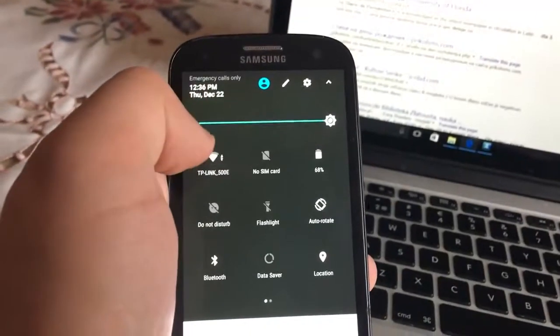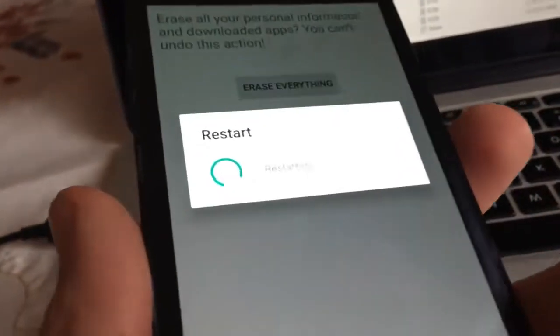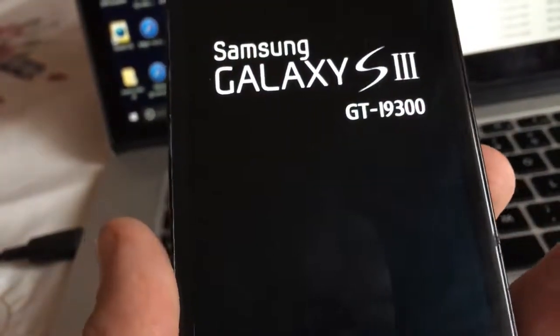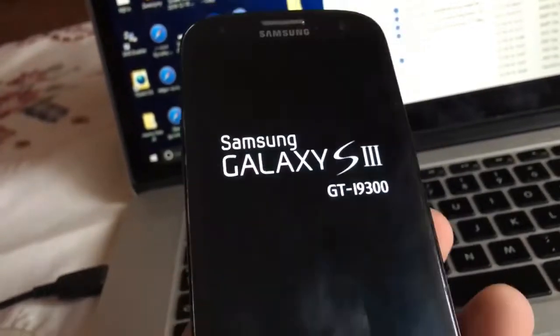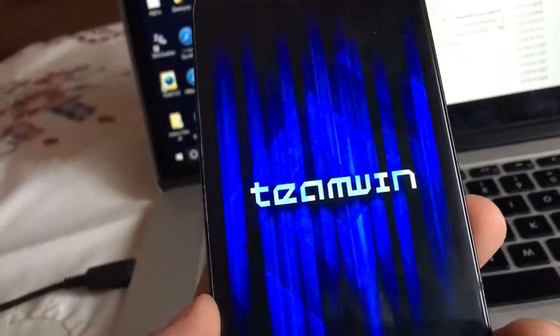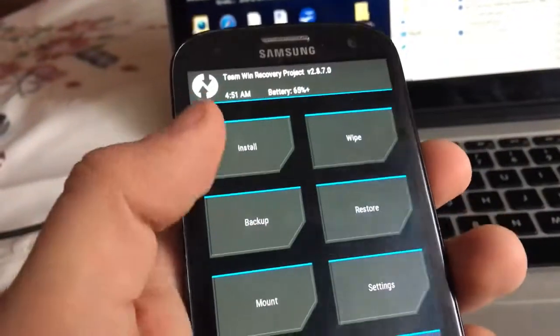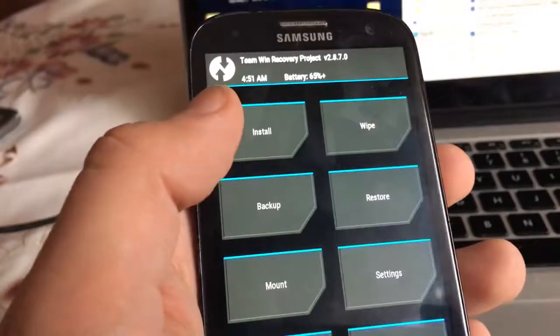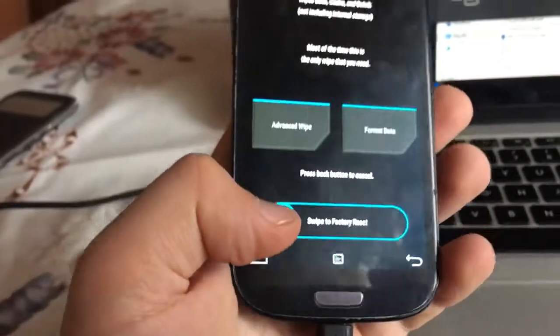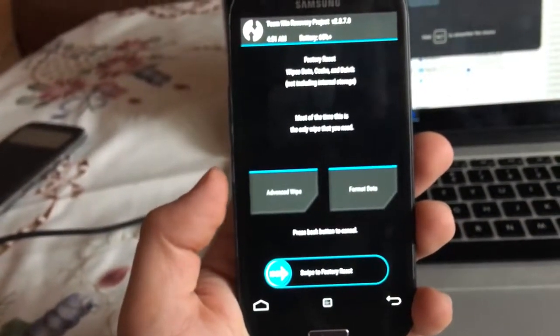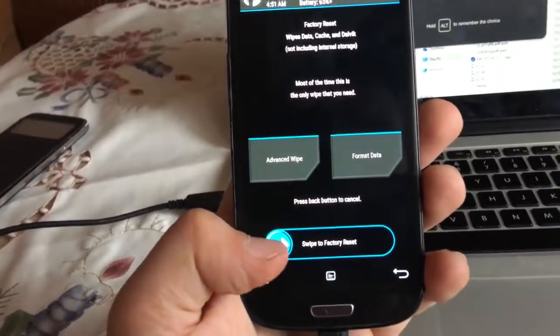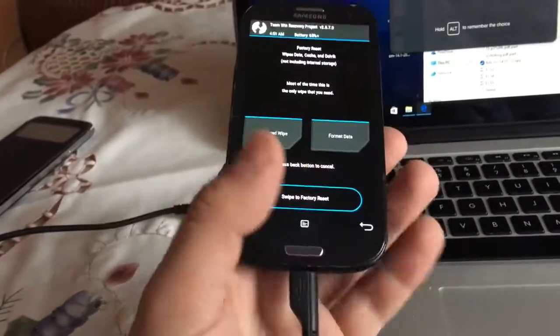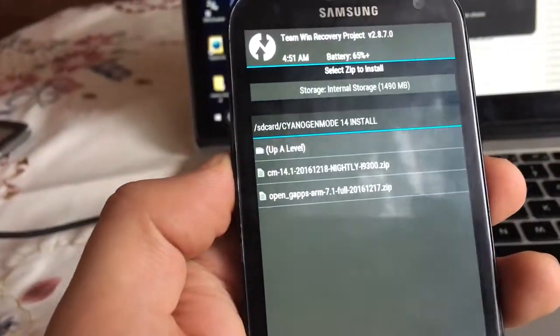You can see that the phone is being restarted and I get in Team Win Recovery mode. I can wipe, I can install, backup, I can do whatever I want. In this case first you will have to wipe everything. Make sure that you get into this screen and then swipe to factory reset.